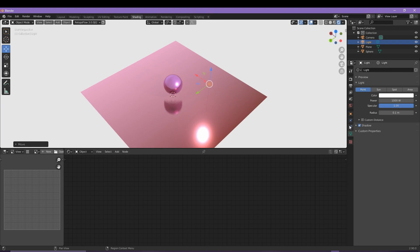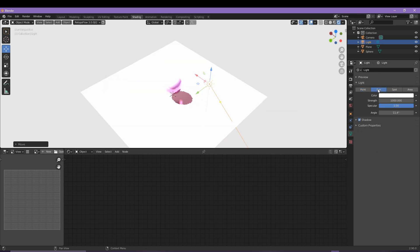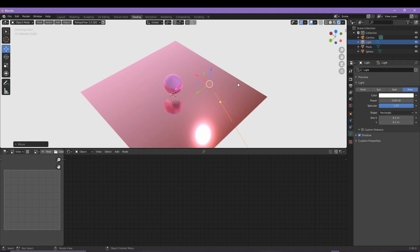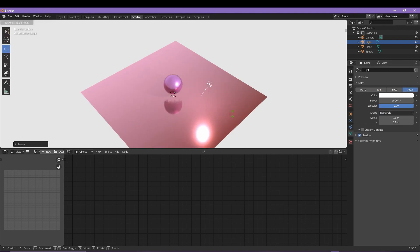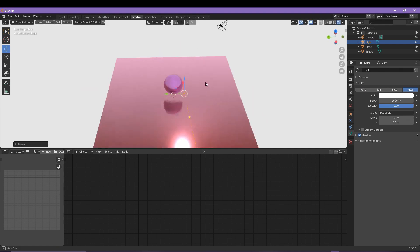Over here under the light properties menu we have access to other types of light sources. You can find things like spotlight, sunlight as an example, and for this render I think it's probably best to go for area light and then to rotate it towards the sphere itself by coming into the toolbar menu.